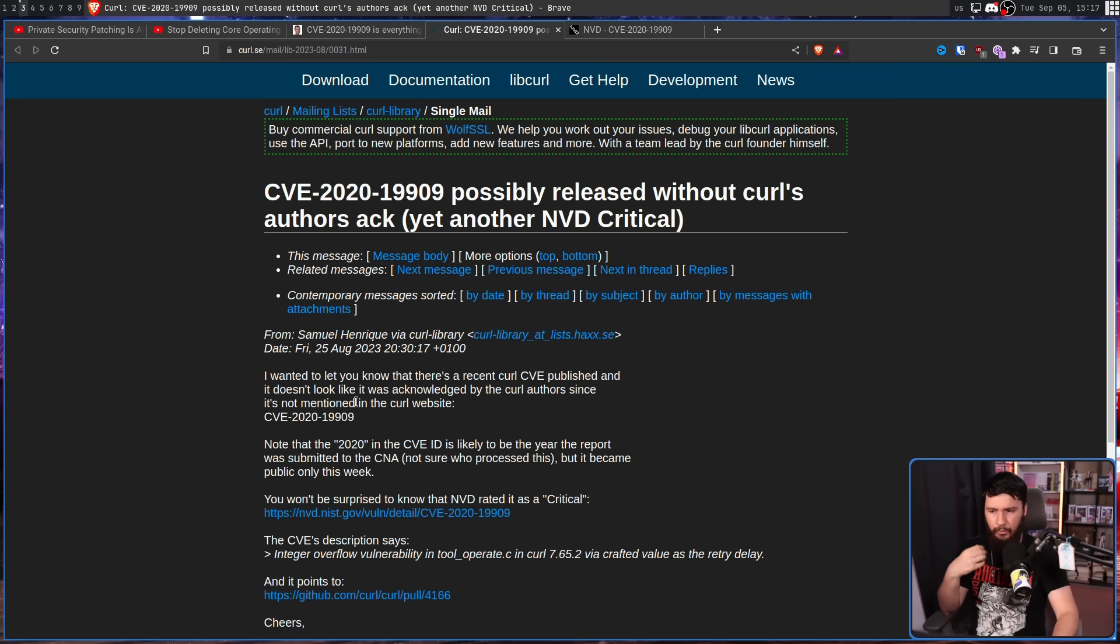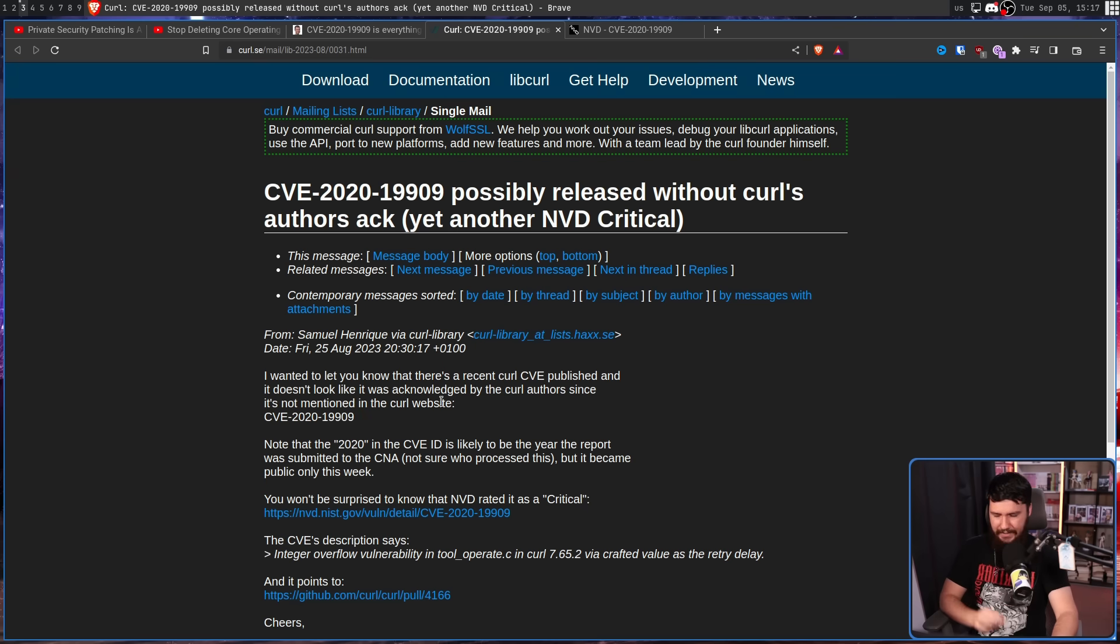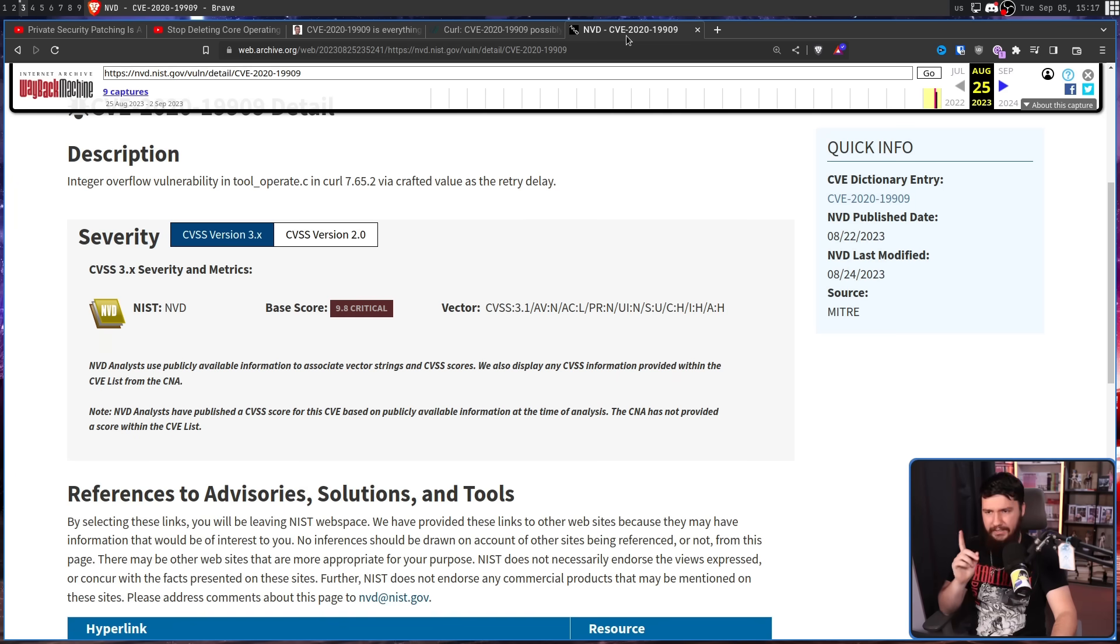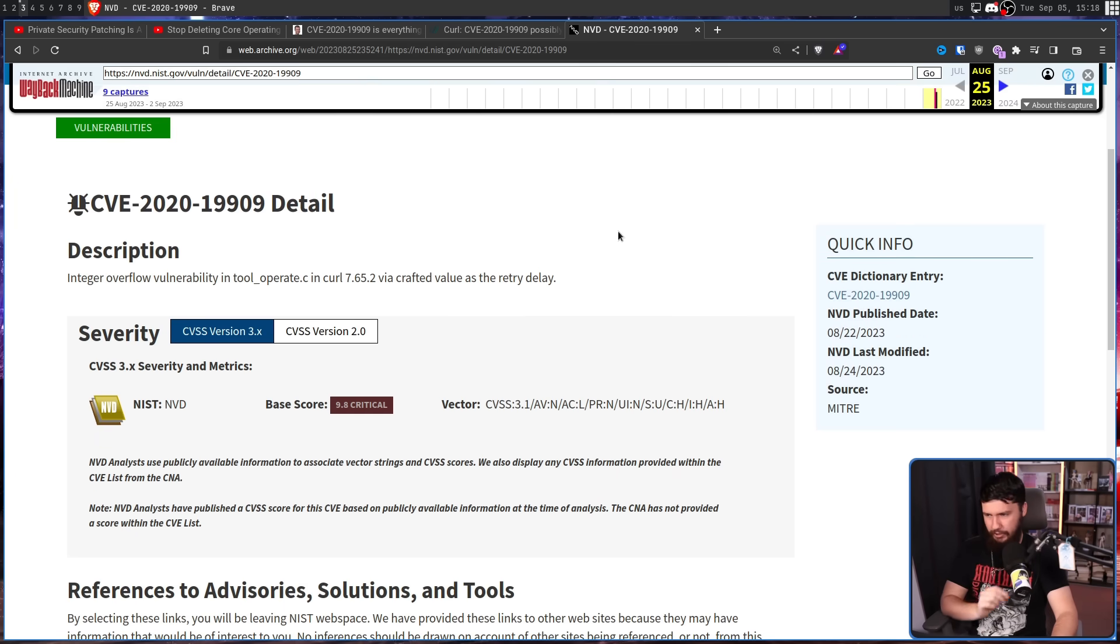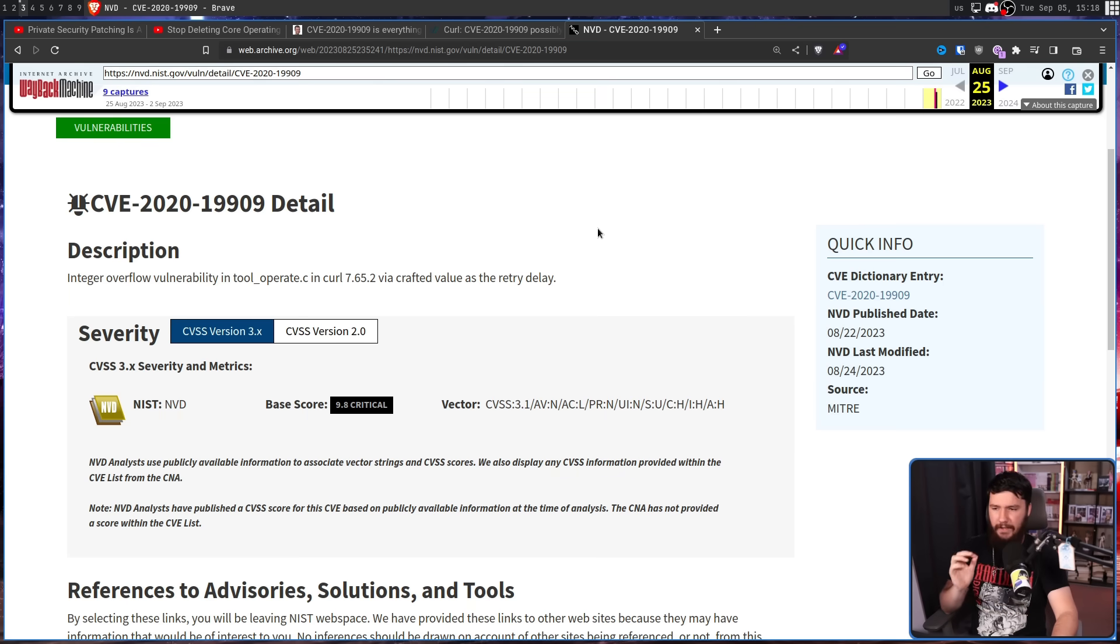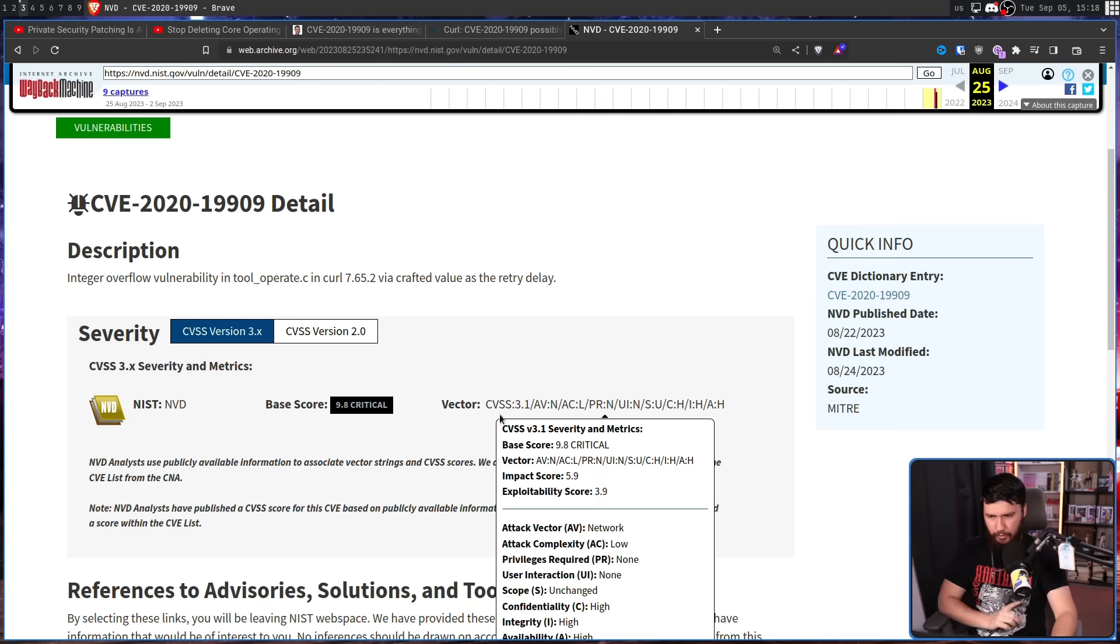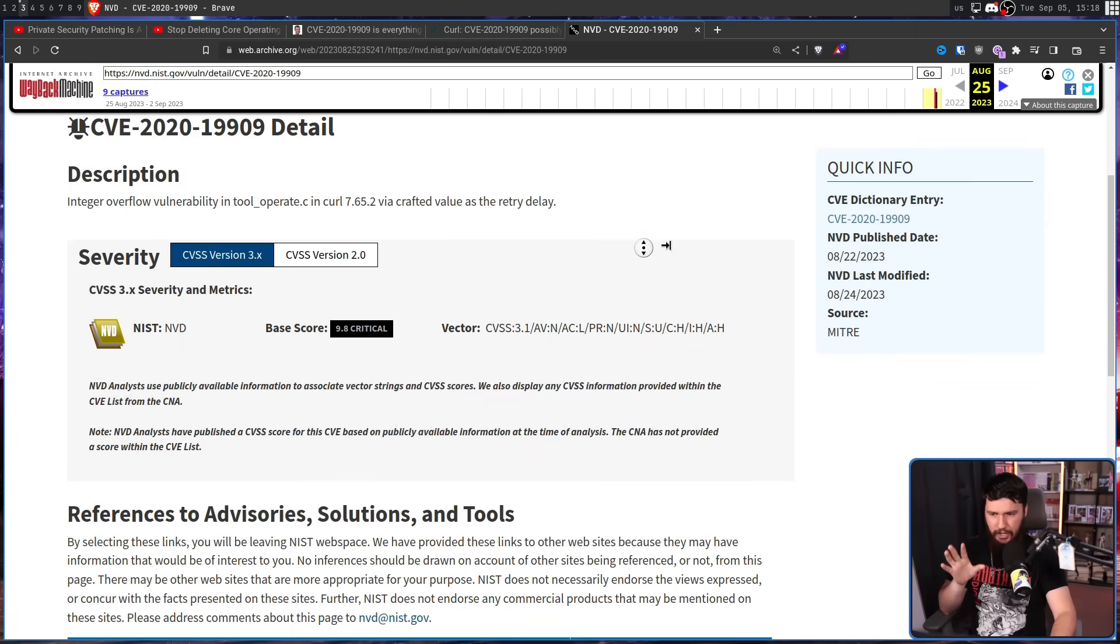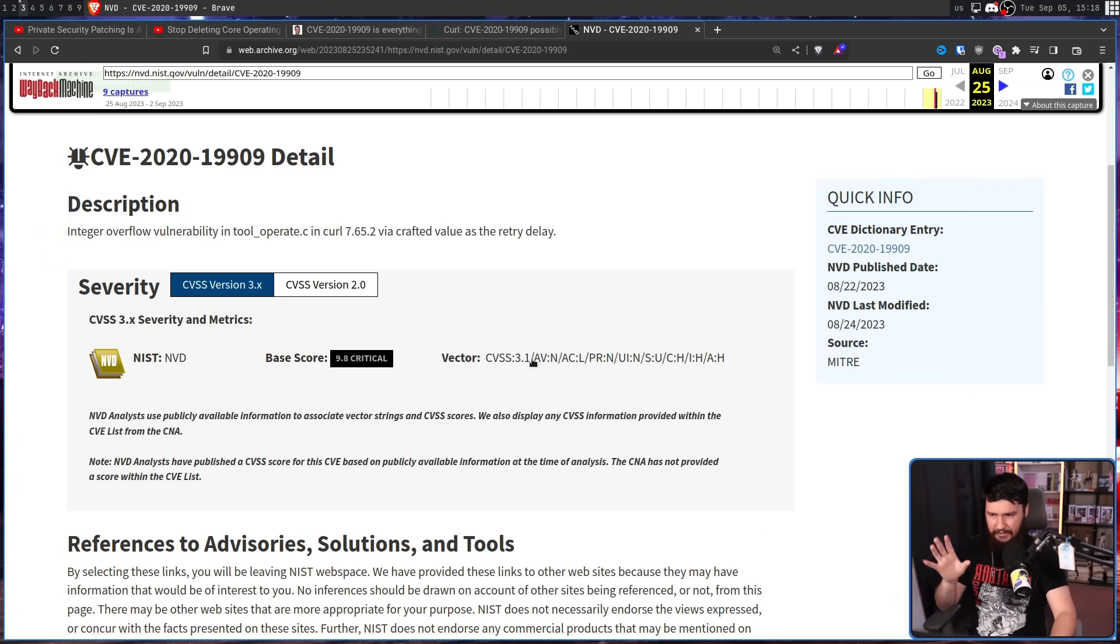I wanted to let you know that there's a recent Curl CVE published and it doesn't look like it was acknowledged by the Curl authors since it's not mentioned on the Curl website. CVE-2020-19909. This is how it first looked when first reported: Integer overflow vulnerability in tool_operate.c in Curl 7.65.2 via crafted value as the retry delay. 9.8 critical, and the attack vector is pretty much as bad as it can get.